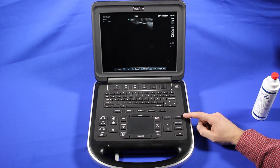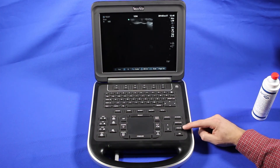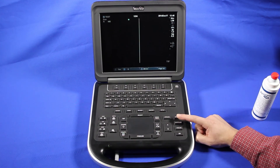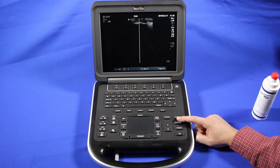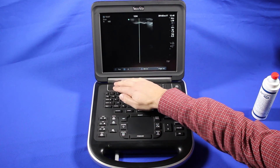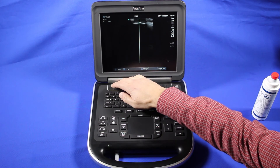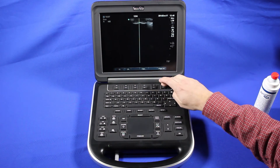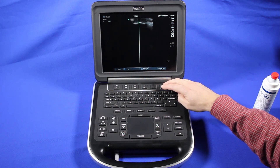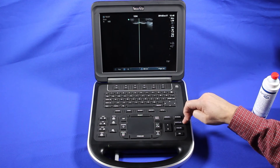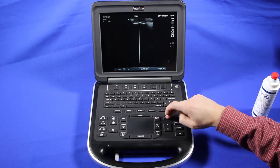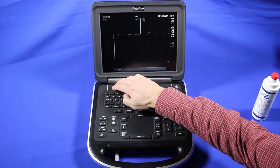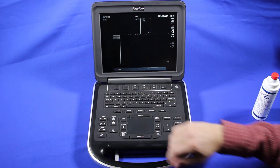Next we'll get into the Doppler and color Doppler modes. We'll show M mode real quick. You can set the image optimization or your dynamic range, and SONO MB. When you're ready to go into M mode, you're going to click update. And you can change your sweep speed here.